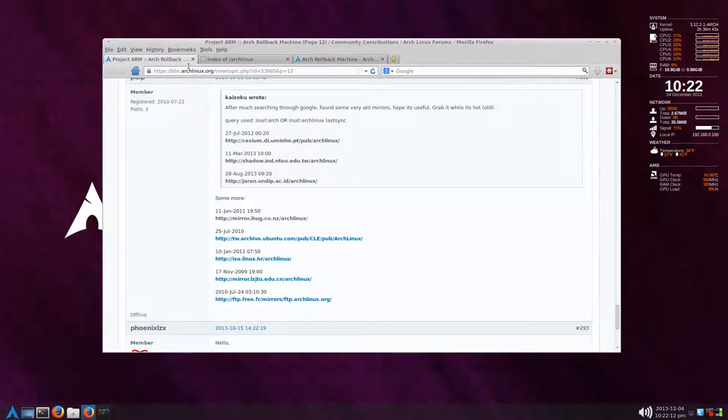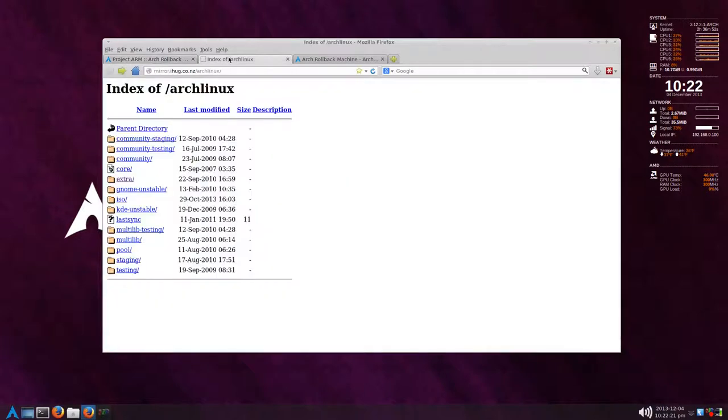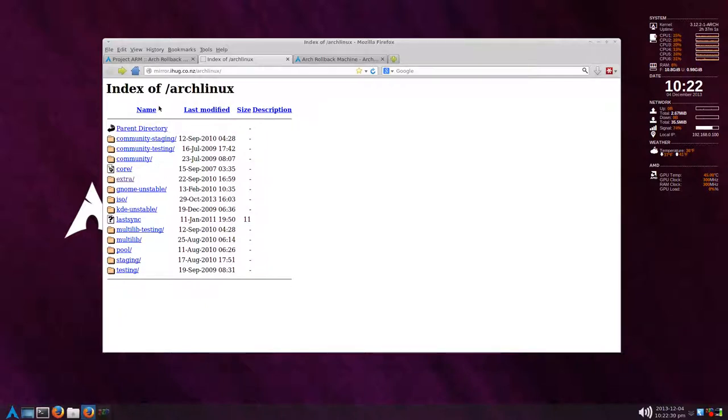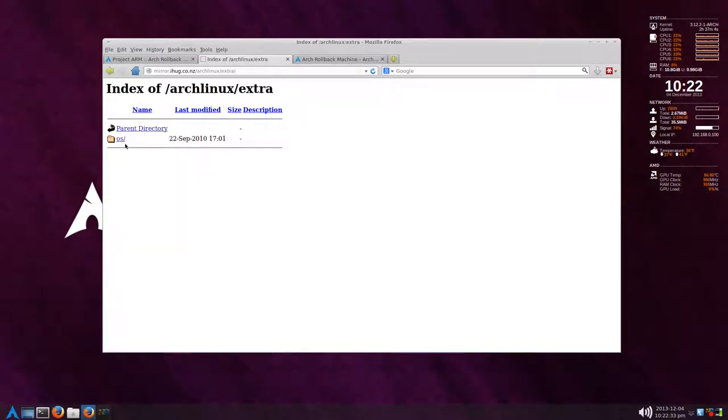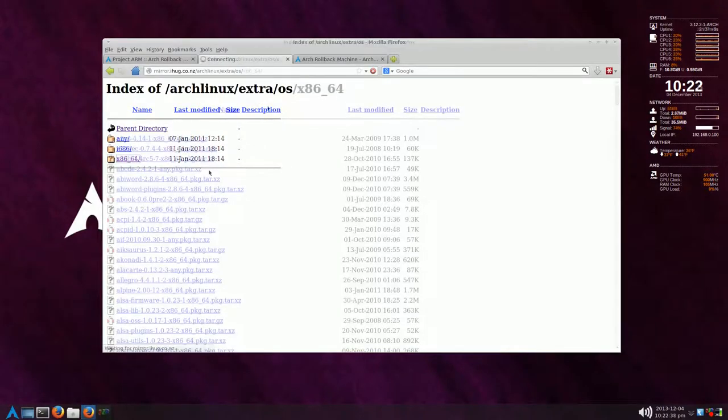I looked at the Arch Linux forums and found this mirror here. I'll put this link in the description. There's a couple of gnome applications that I like the older versions of, so I went down to extra here and then go to the OS. Sometimes it takes a while to load.